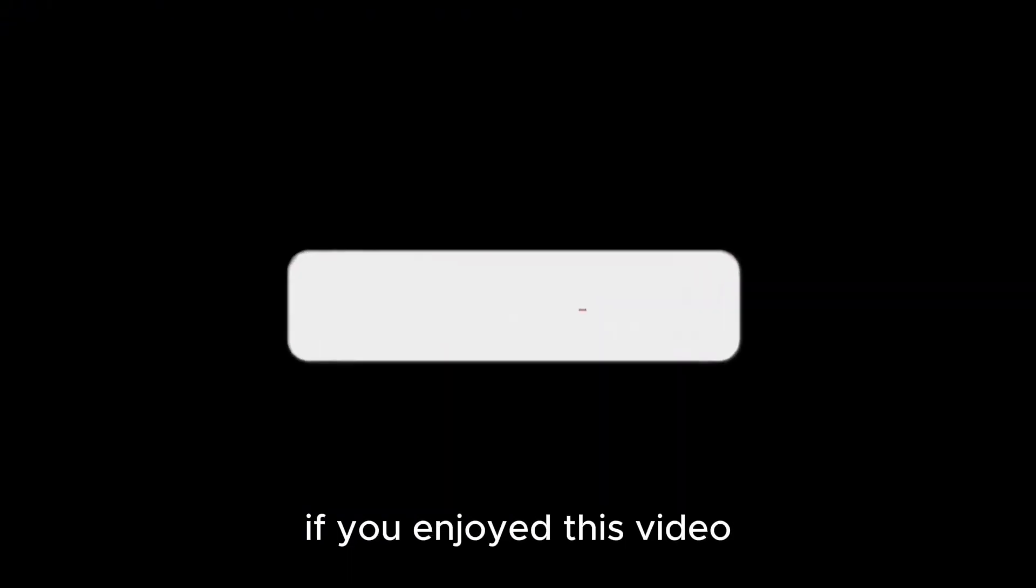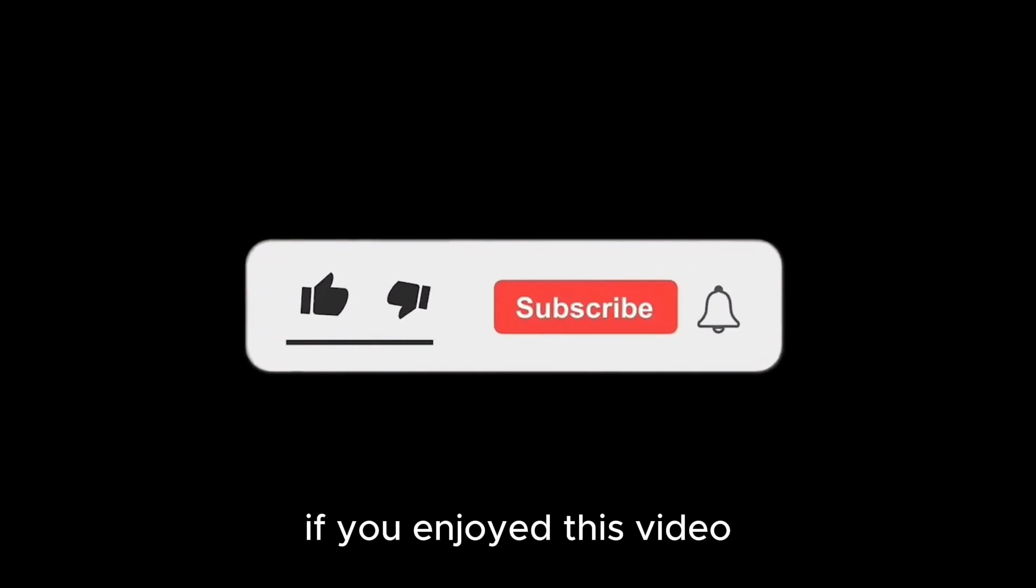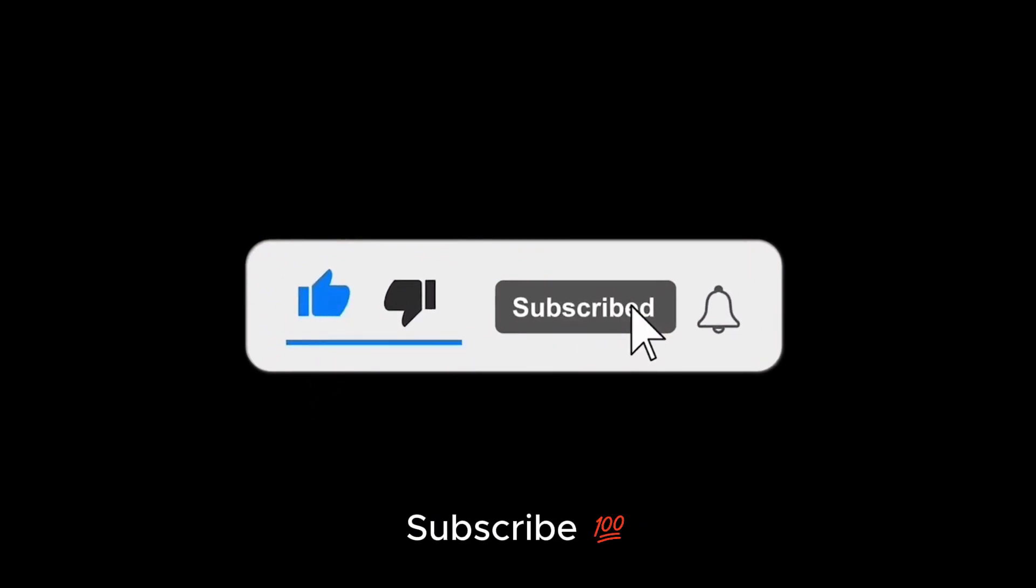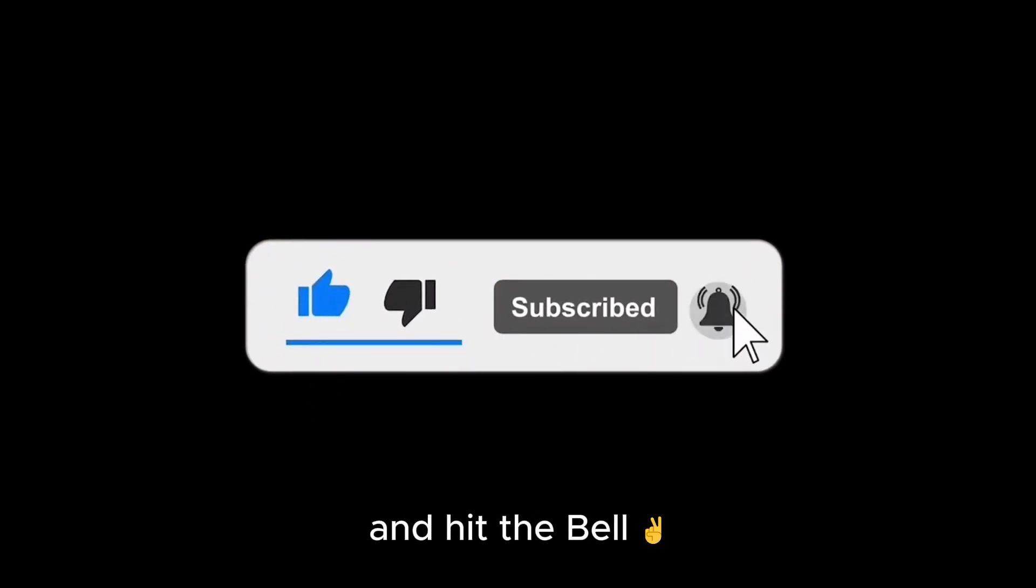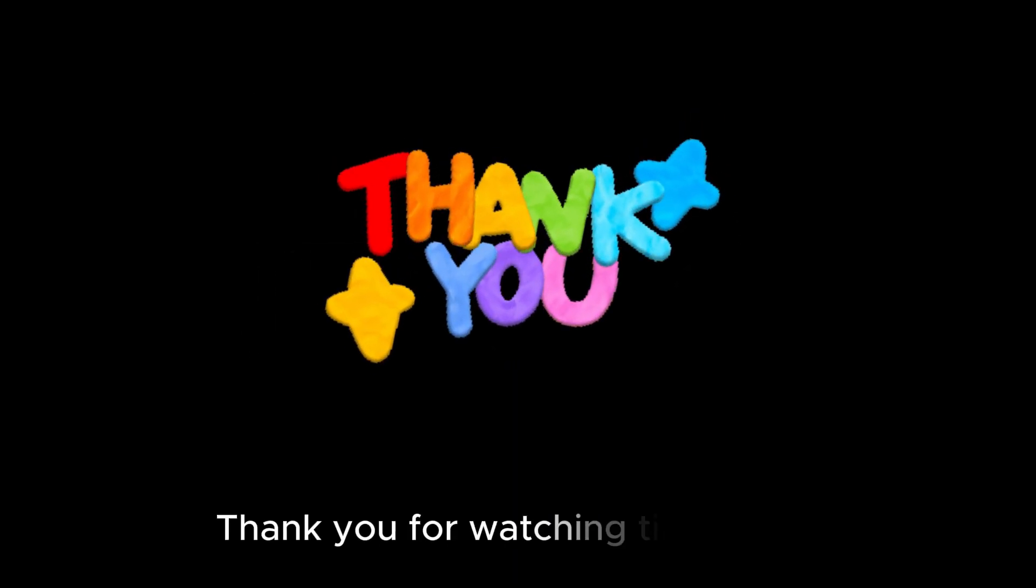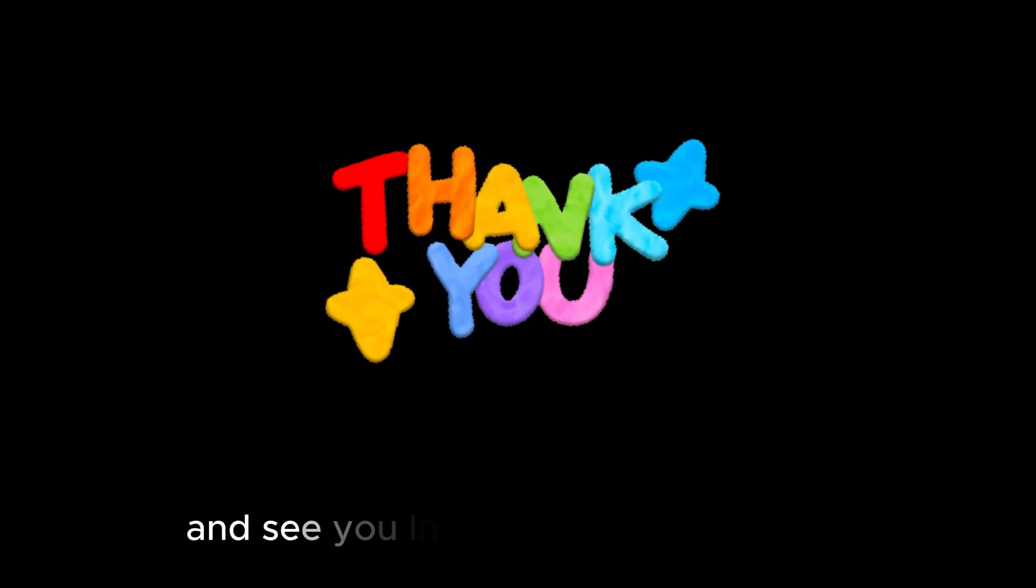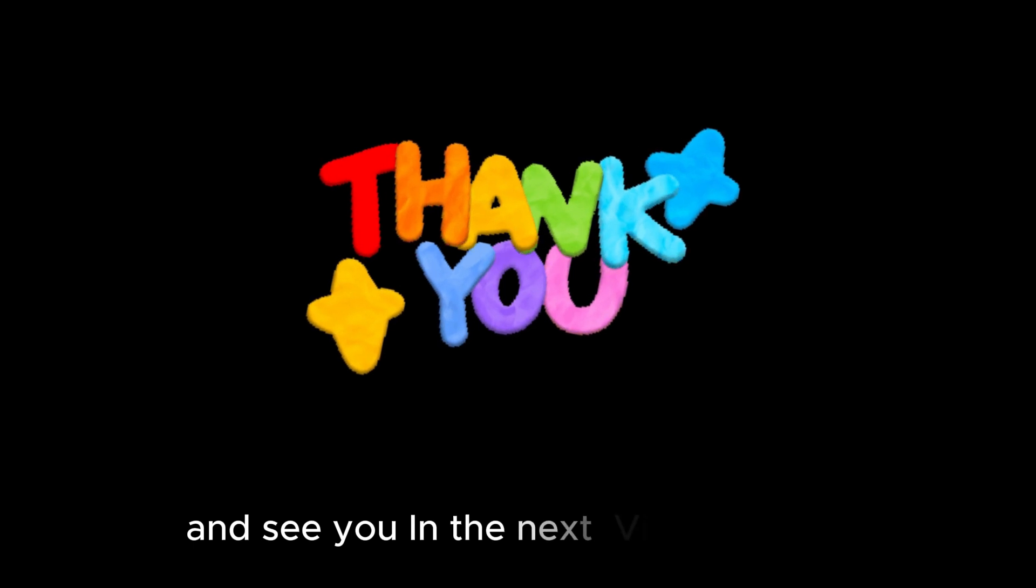If you enjoyed this video, please like, share, subscribe and hit the bell to get later updates from my channel. Thank you for watching till the end and see you in the next video.